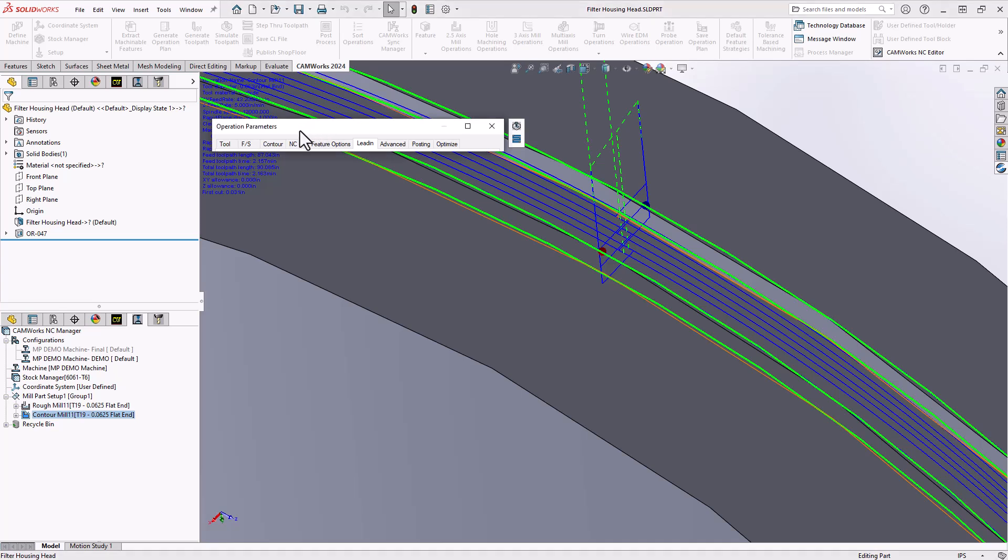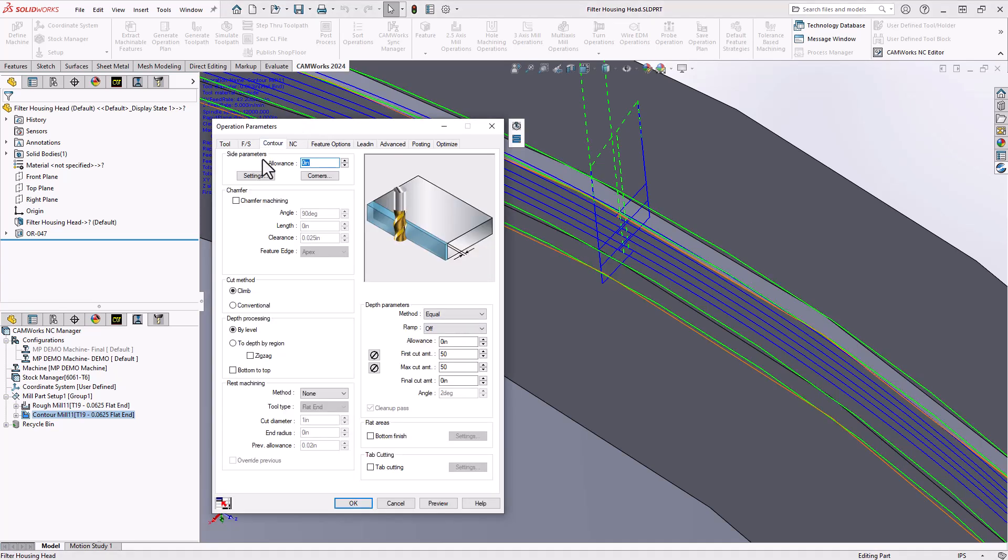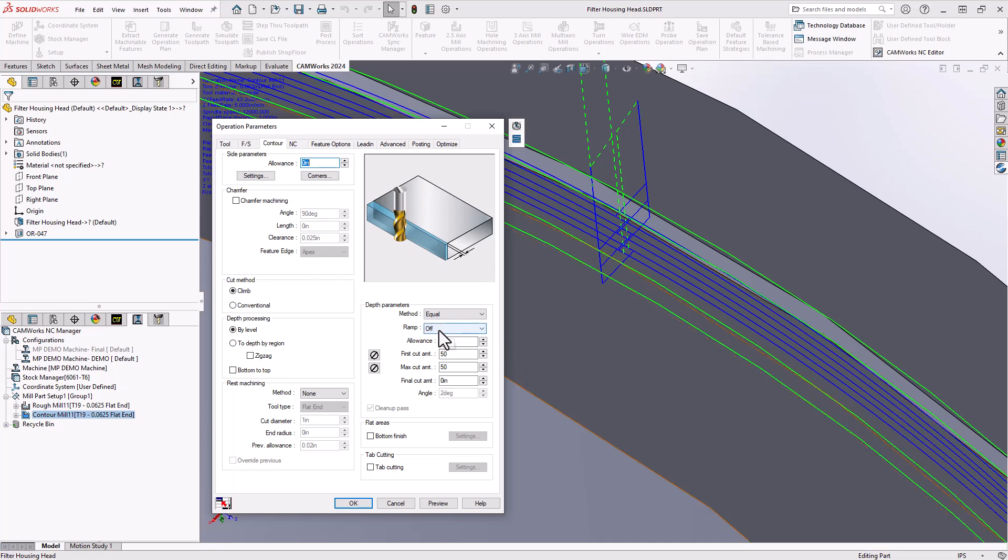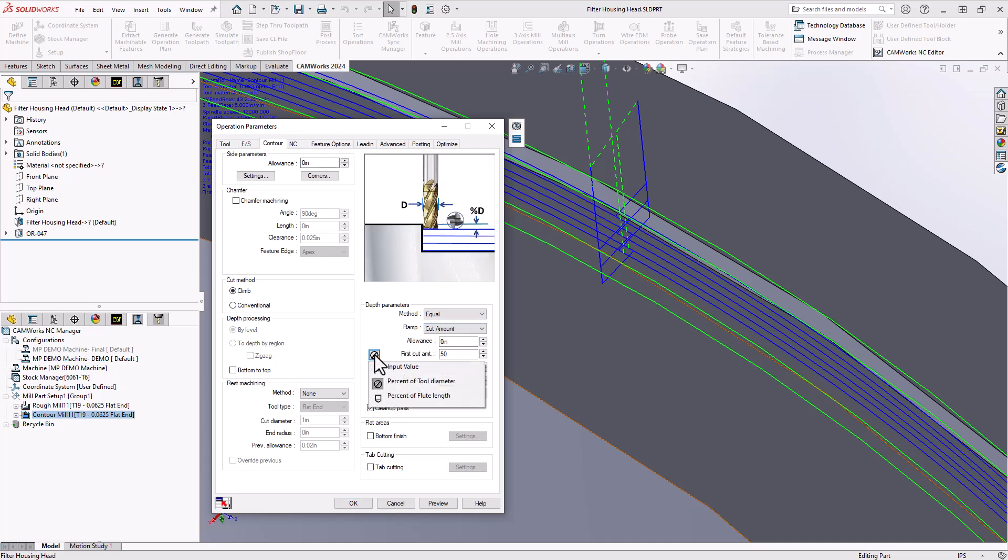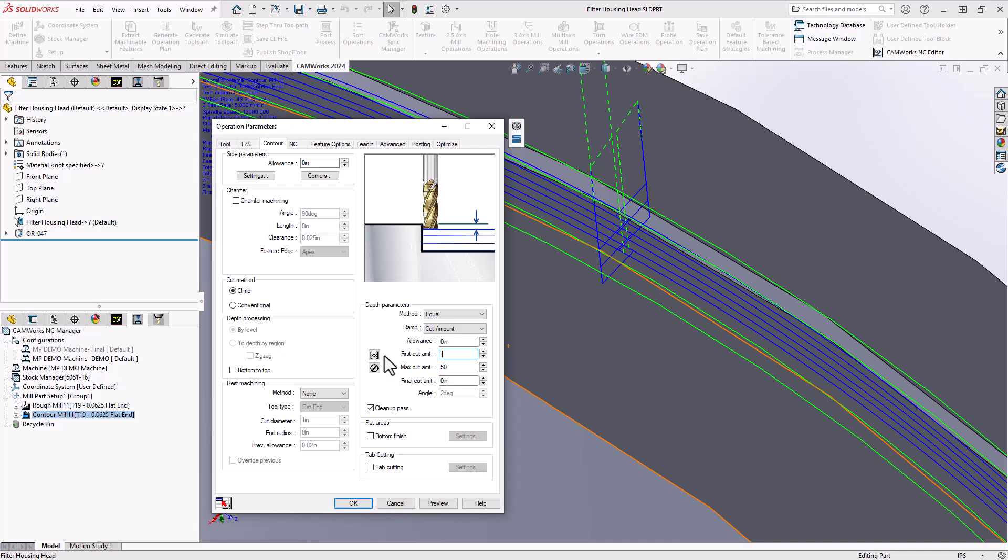Now I'm going to go to the contour tab and set it up so that it gradually enters into that pocket. This is a narrow groove, it's almost like we're doing plunging as we enter in. I want to do almost like a helical entry. I'm going to go to my ramp menu, set it to cut amount and I'll put an input value of 60 thou.